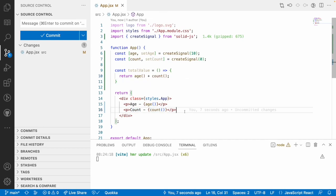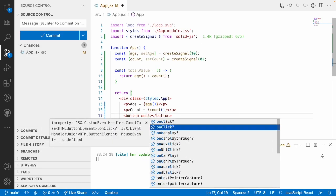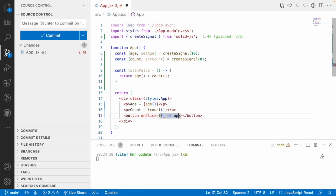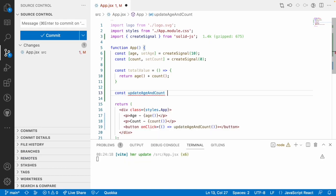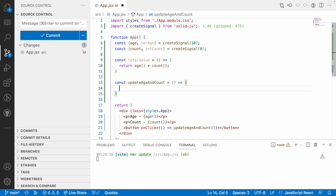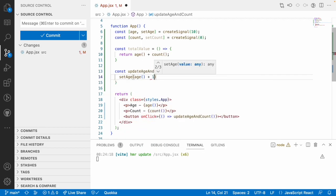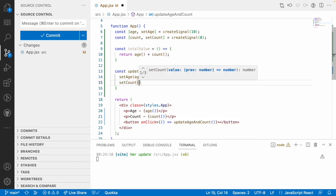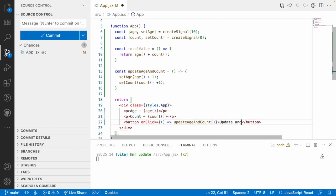There is a small change in the update logic. Instead of having two individual buttons, I have one button which should update both signals. The onClick event should update both age and count. The handler uses setAge with previous age plus one, and setCount with count value plus one — so on one click I want to update both.